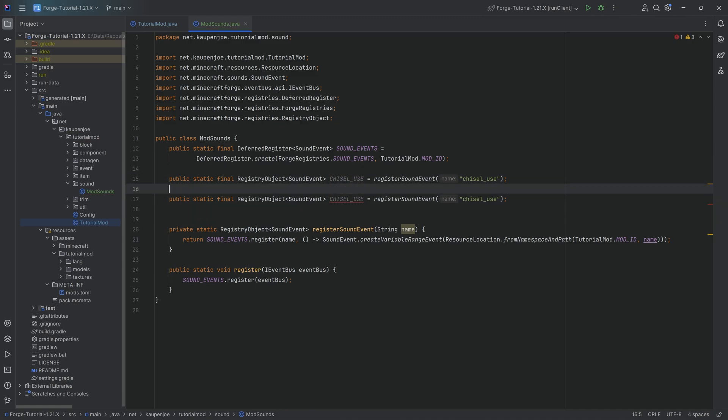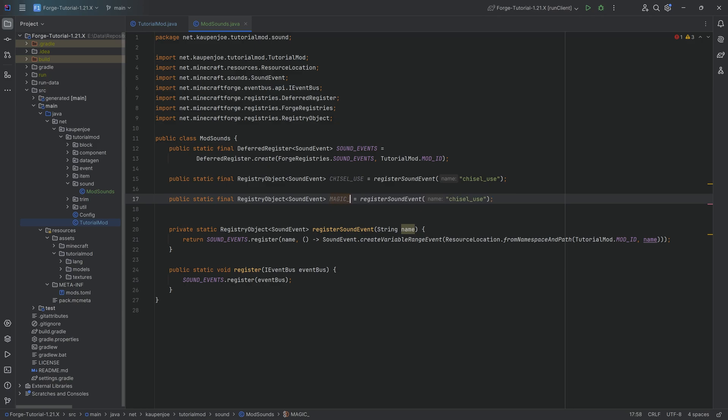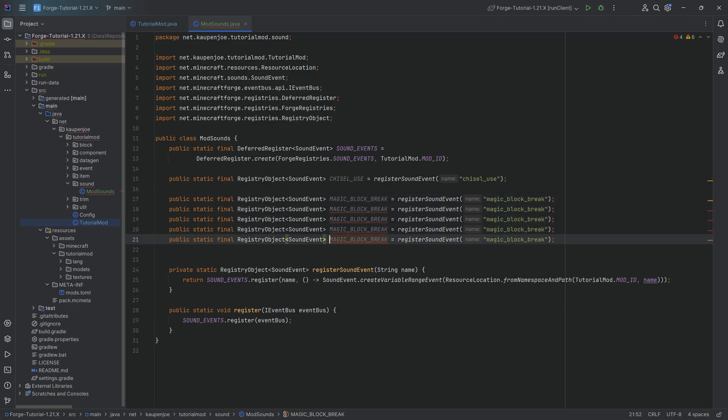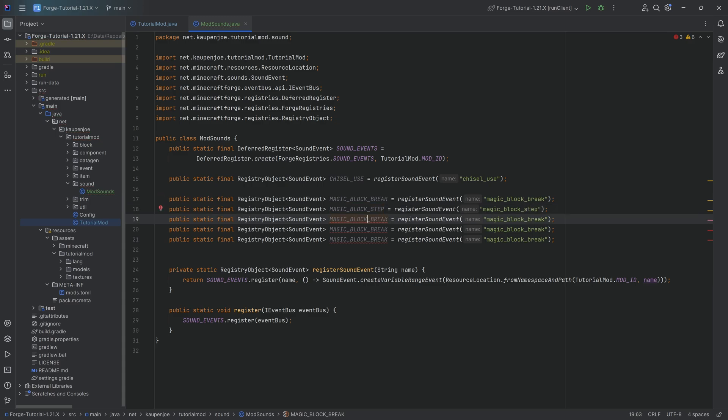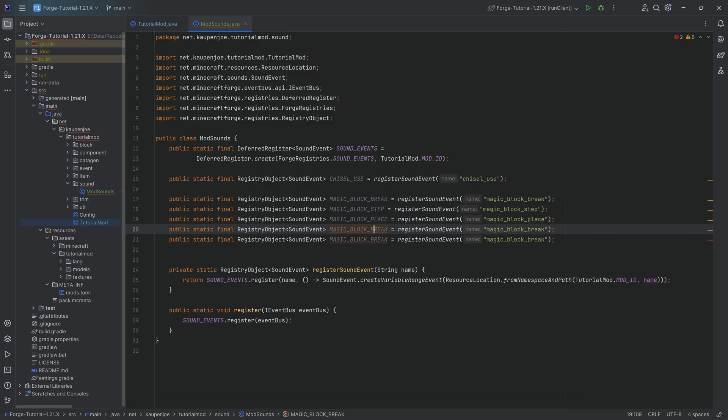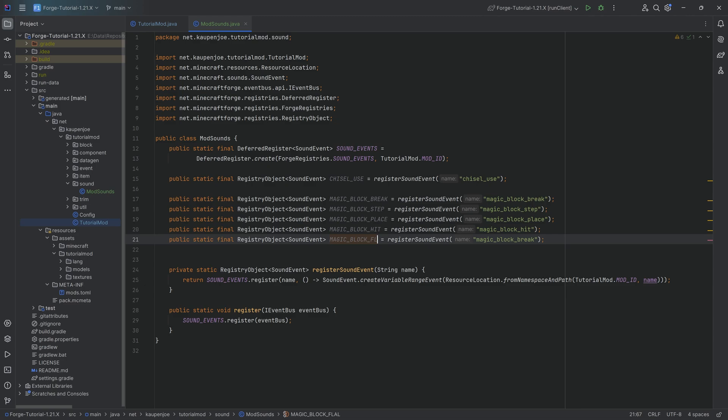I'm going to duplicate this because we also want the break, step, place, hit and fall sound for the magic block. That's going to be the sounds that we're going to add specifically as a block type for the magic block. And that's going to be the first one here is the MAGIC_BLOCK_BREAK. And then we want to duplicate this an additional four times and change this up to magic block step, magic block place, magic block hit, and magic block fall.